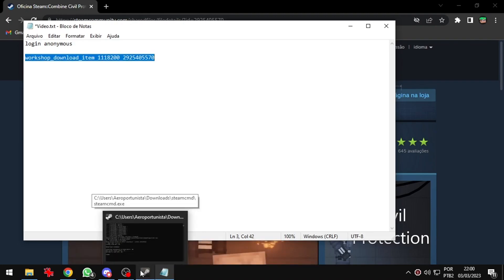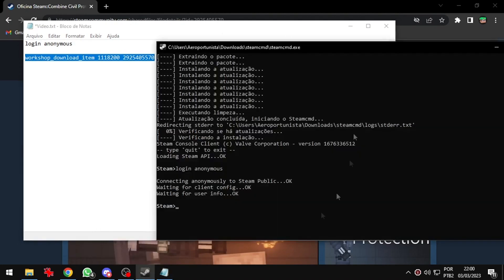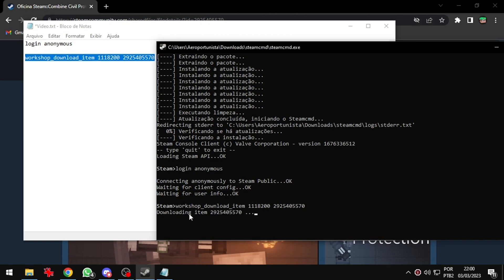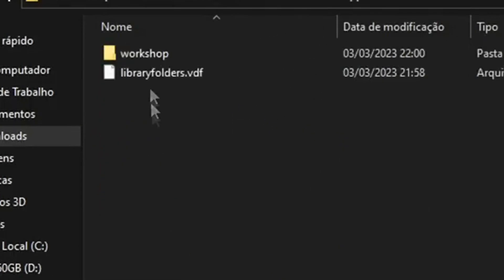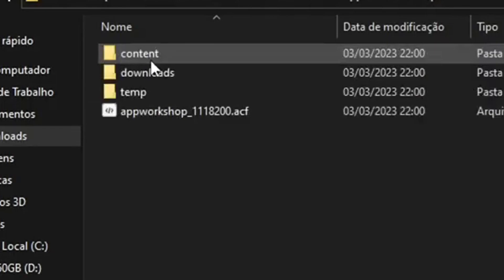Now I will copy all of this and paste in Steam CMD. The downloaded mod will be here.